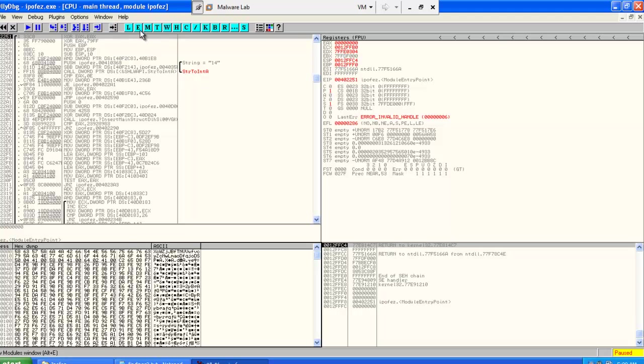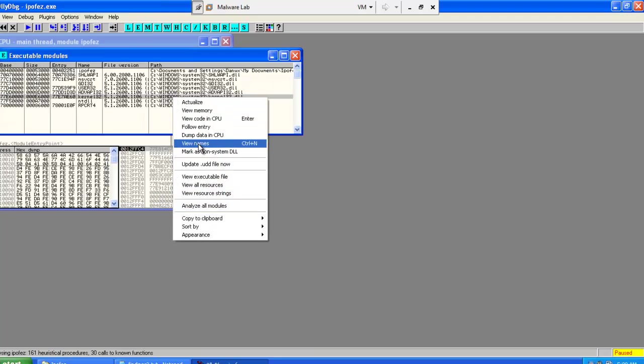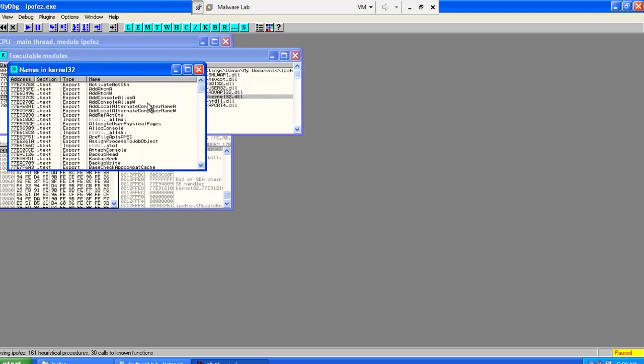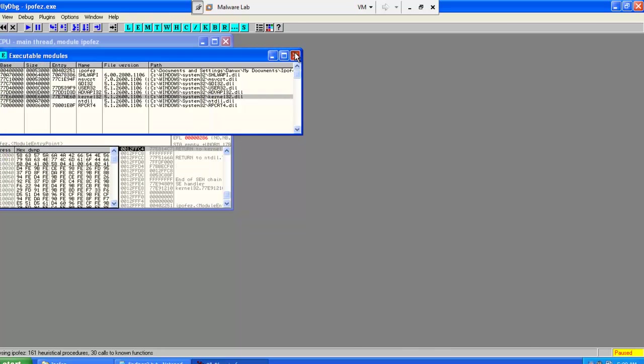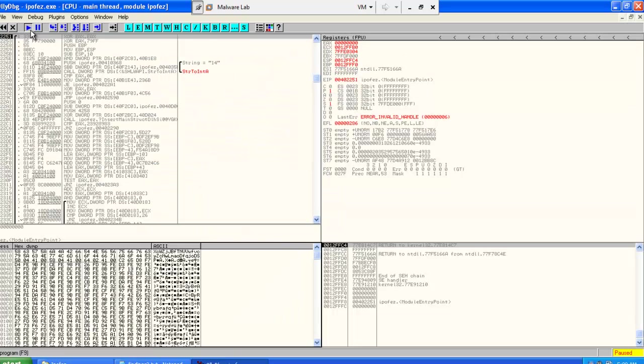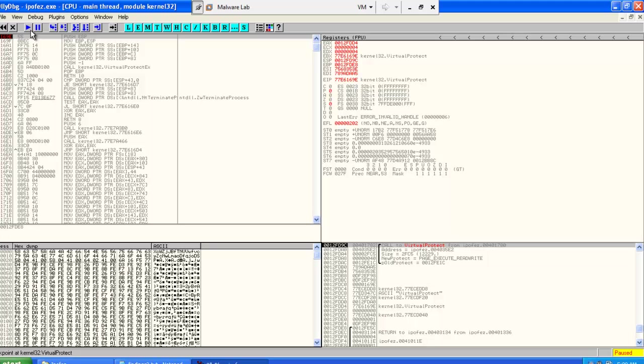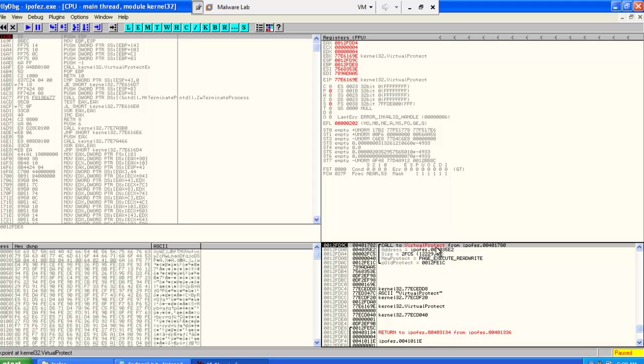We list the names, which are the imports and exports, and then we search for VirtualProtect, and we set a breakpoint. We are done, then we run it. We get to the first one. The first one is trying to change the permissions to read-write to the section.